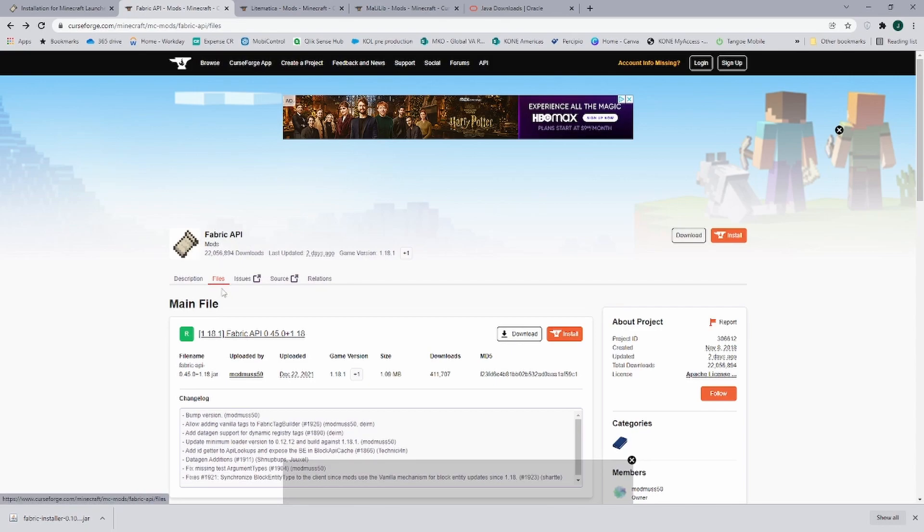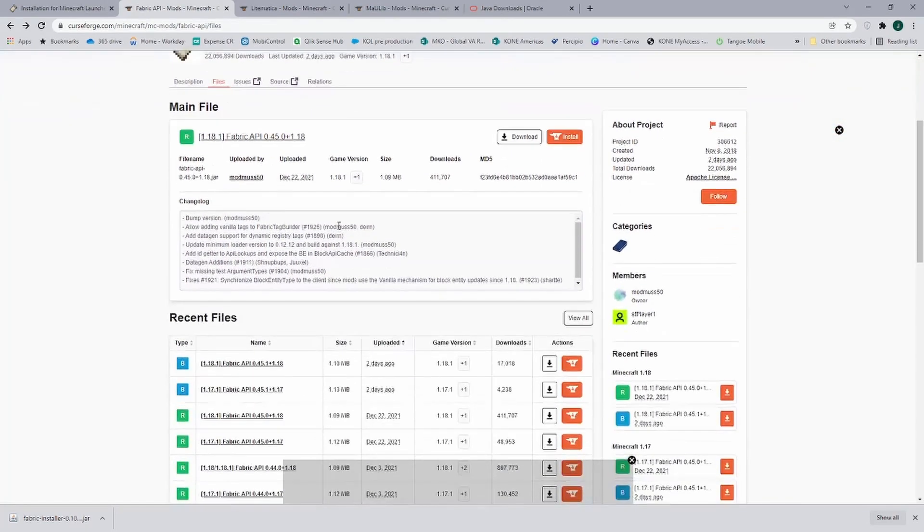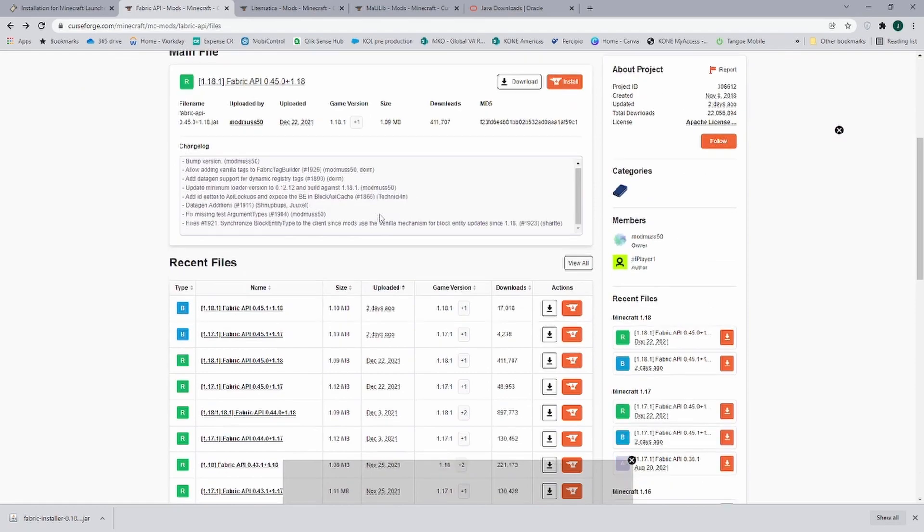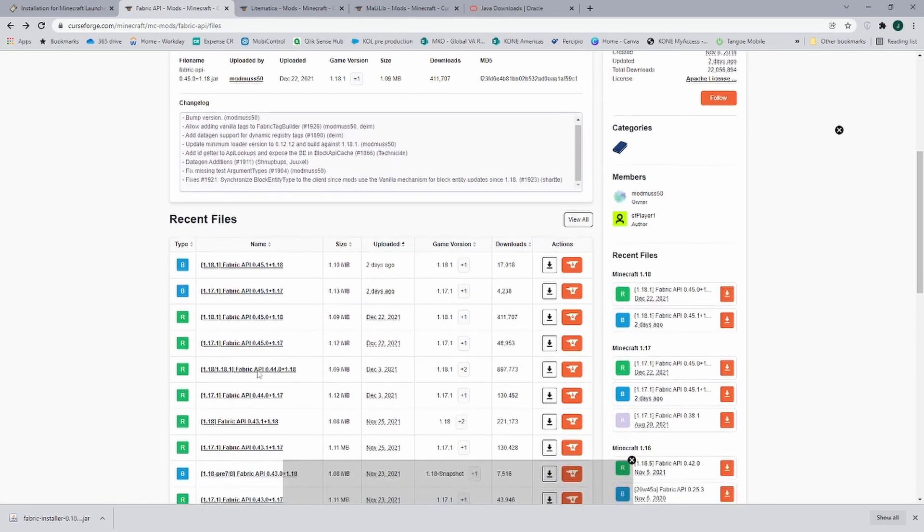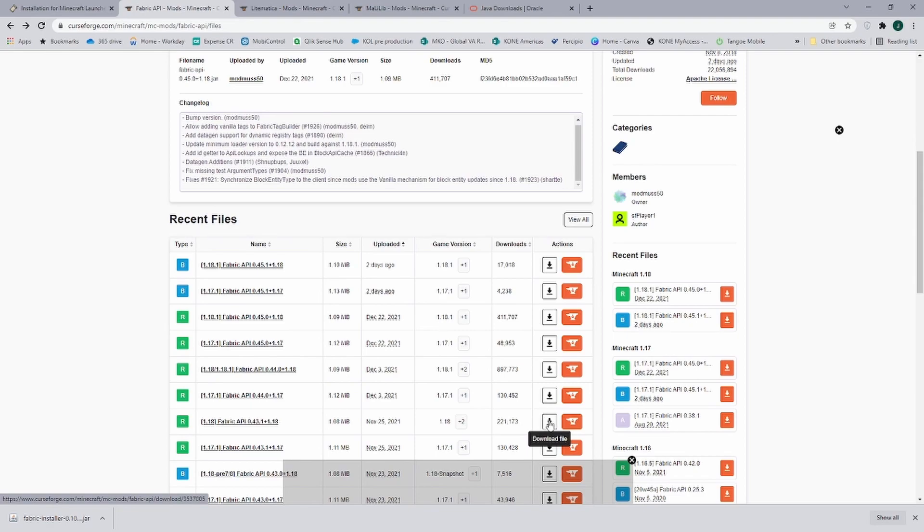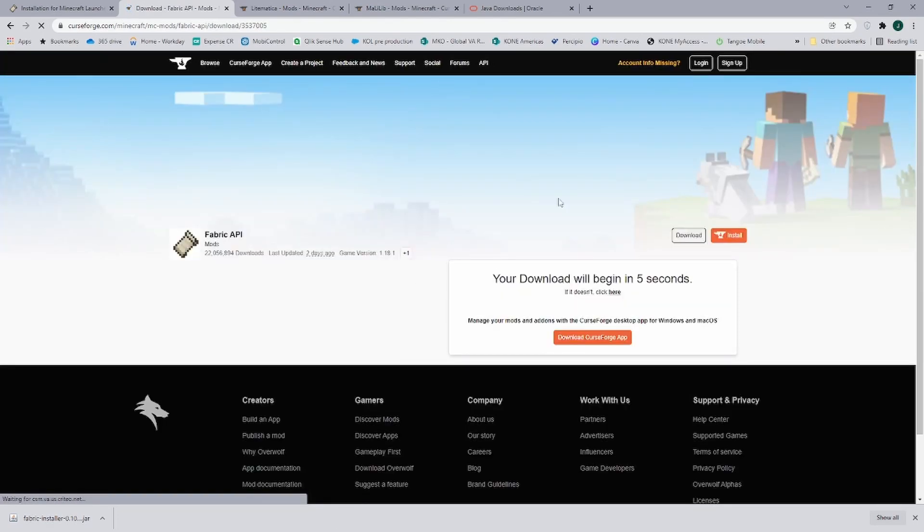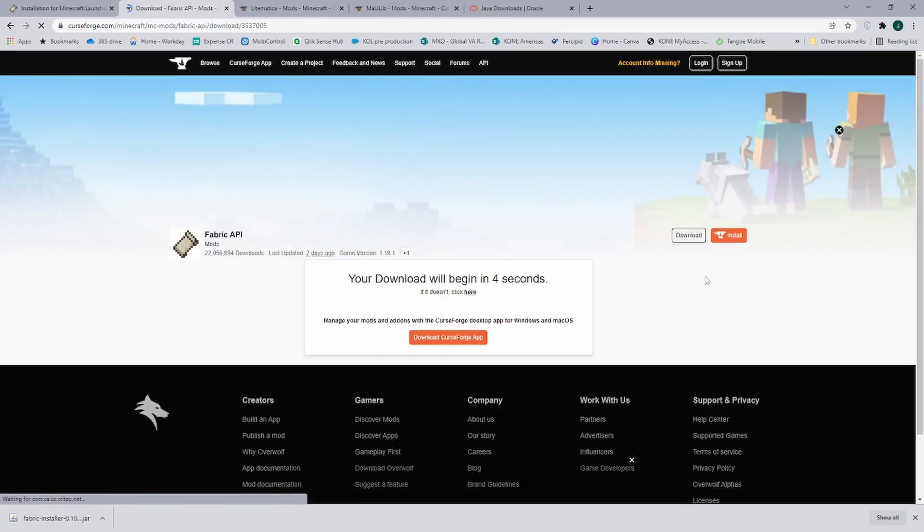You go onto the files and then you scroll down until you find the game version that you need. If you need 1.18.1, it will be the one up here. If you need 1.18, it will be down here. And then you just click on the download file button. It brings you to this page here.